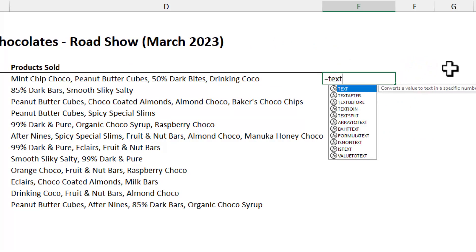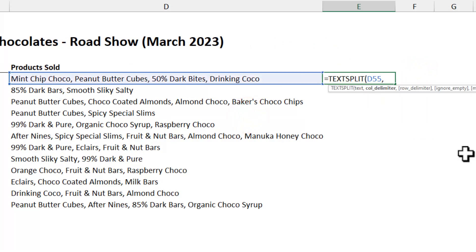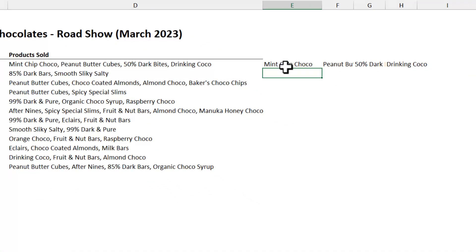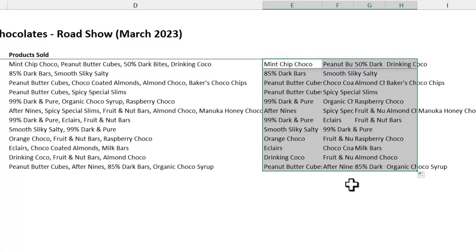And we would like to split that into individual columns here. To do this, we can say text split. Select this value and then the column delimiter being comma space. This will split this into that many cells. And if I drag this down, I'll have relevant items for everything else.